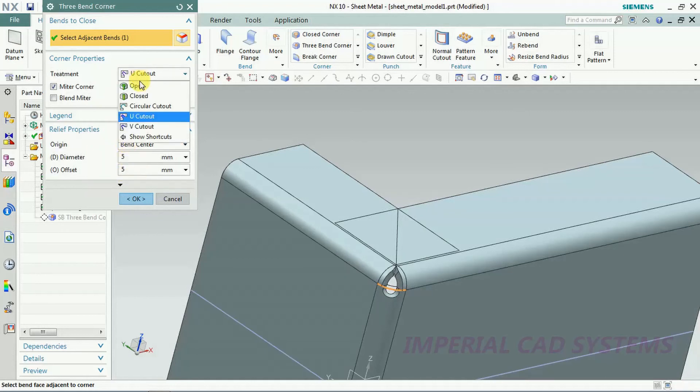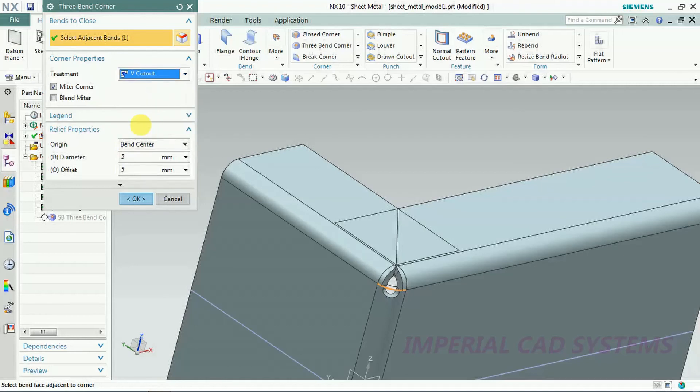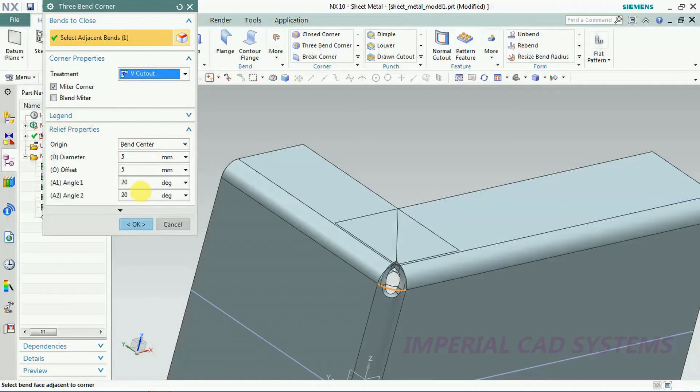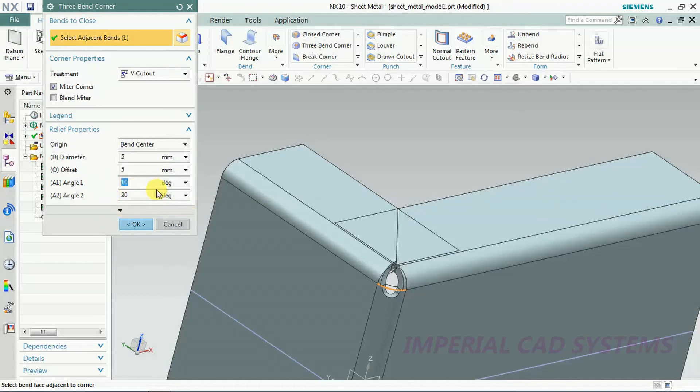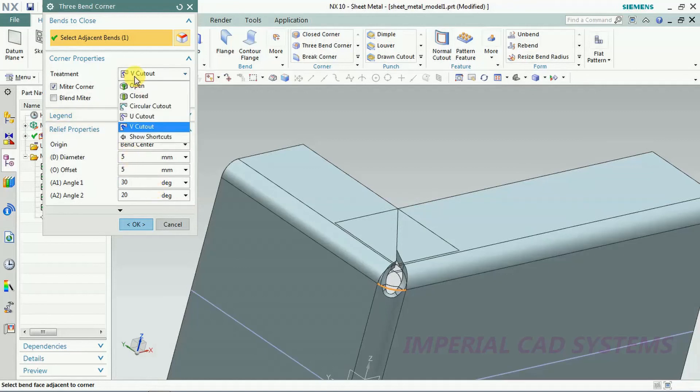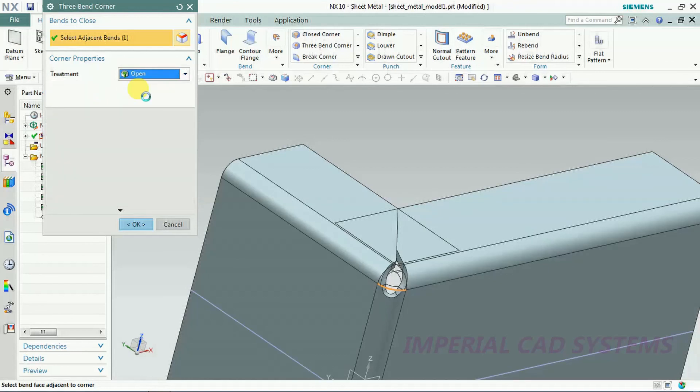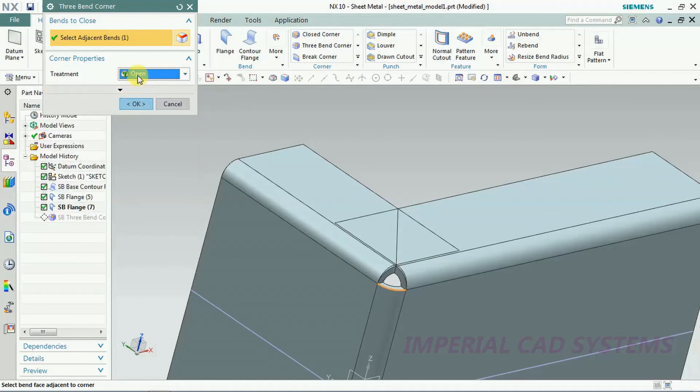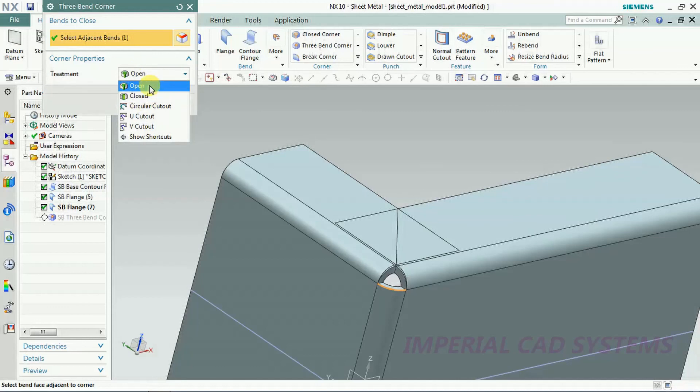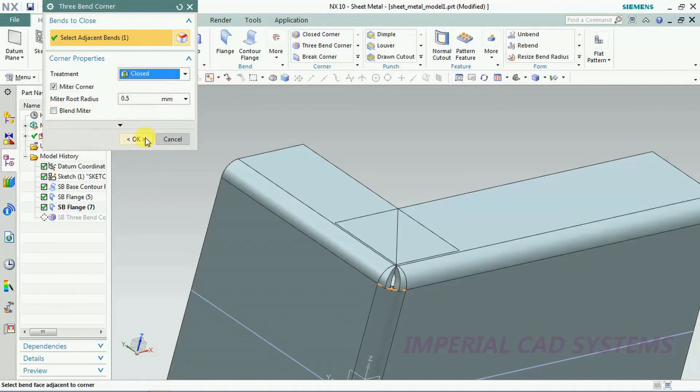Open profile, V cutout. Here we get angle on both sides. We can give different angles, some 30 degrees like that. Always it should be open or closed, then go for OK.